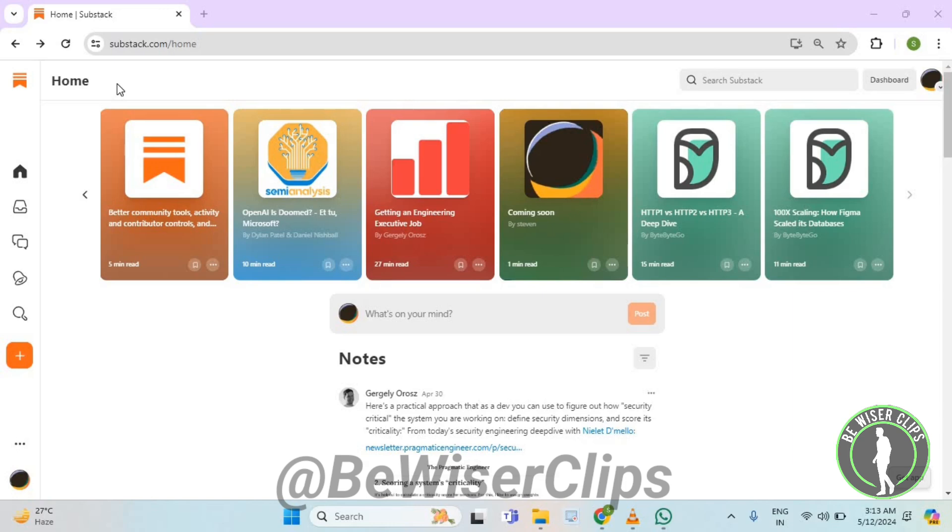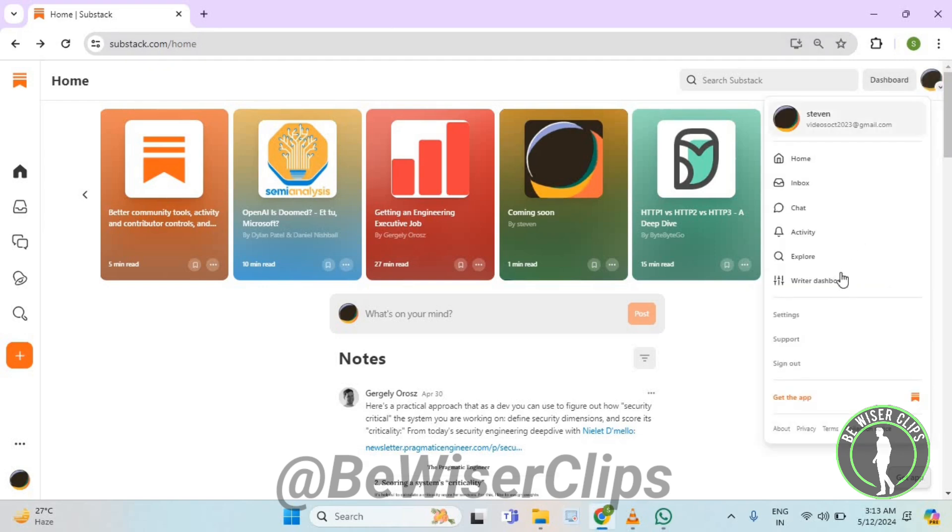So for that, first of all, you will need to log into your account on substack.com and then you need to get on the top right corner and here you need to select your profile icon.